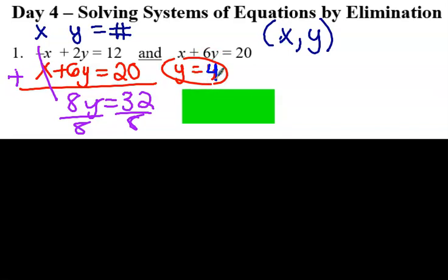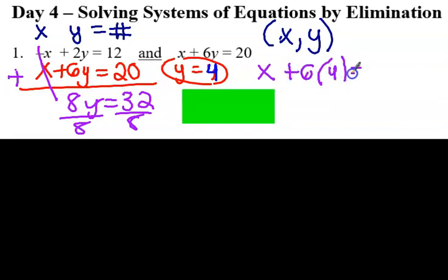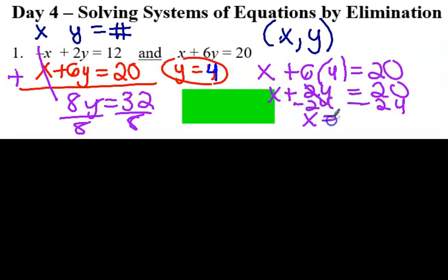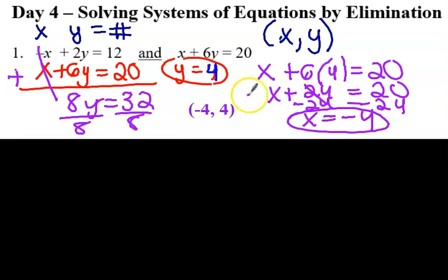Now what do I do? While I have the y, I need to find the x. So I'm going to plug y back into one of the equations. It does not matter which one. So I'm just going to pick the second one to avoid the negative. It has to work for both in order for it to be a system. So I have x plus 24, which equals 20. I'm going to subtract 24 to both sides, and I get x equals negative 4. So I have my x and my y.